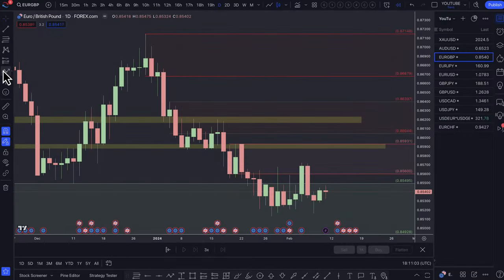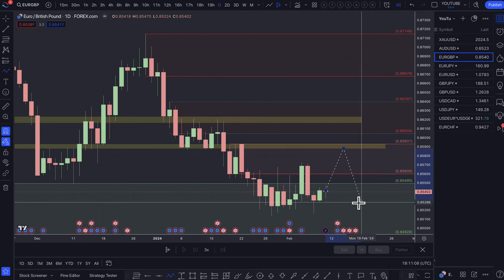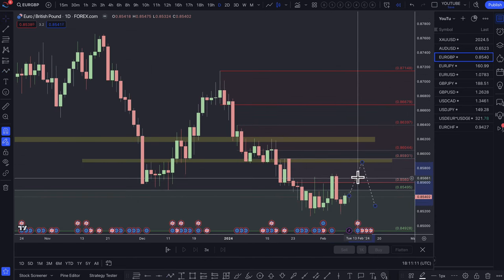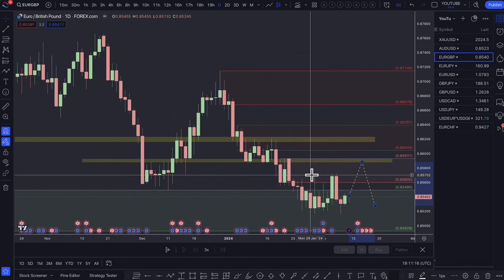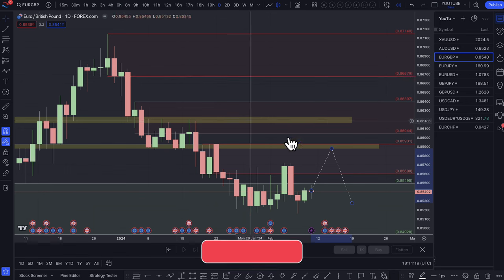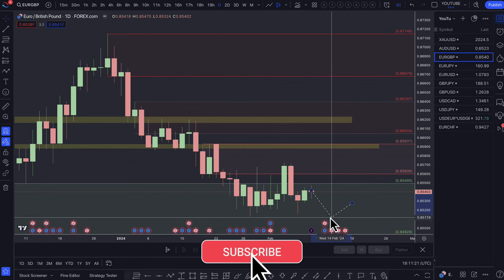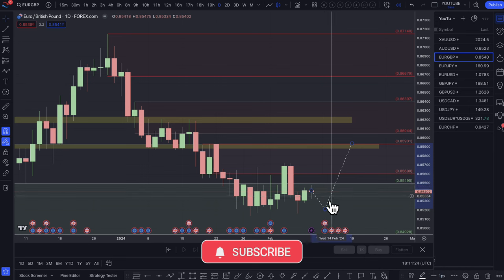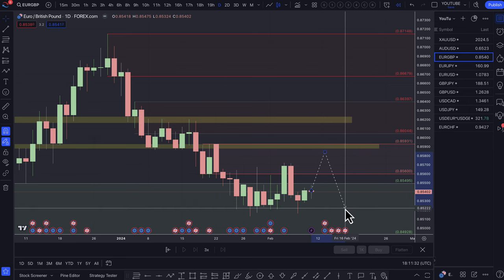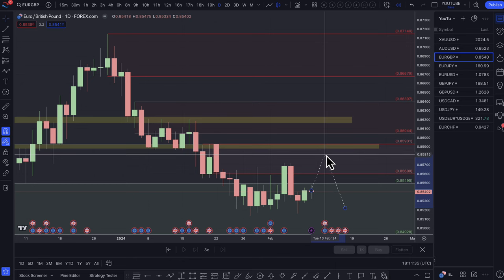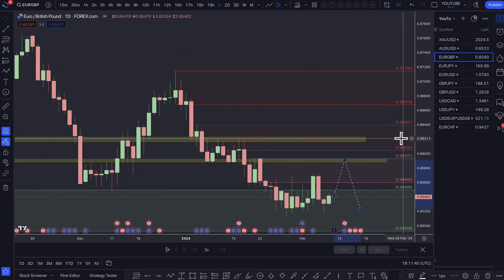Euro pound — the Bank of England is expected to cut rates later than Europe, so any pullbacks up into that supply zone should be quite nice for a sell. At the moment prices are just auctioning within a range. If the euro gets its act together this could be a decent pullback buy, but for now my bias is looking for short trades — specifically a fresher area of supply. If prices pull back to the 0.8550–0.8590 area, that's a really nice sell trade setup.